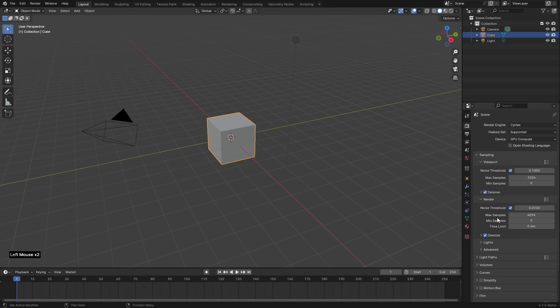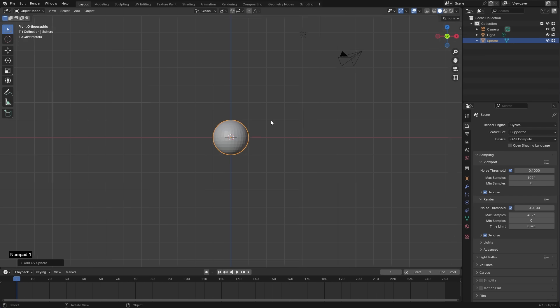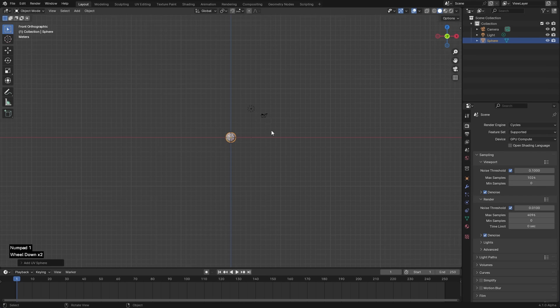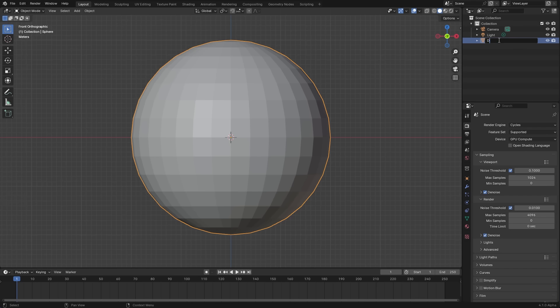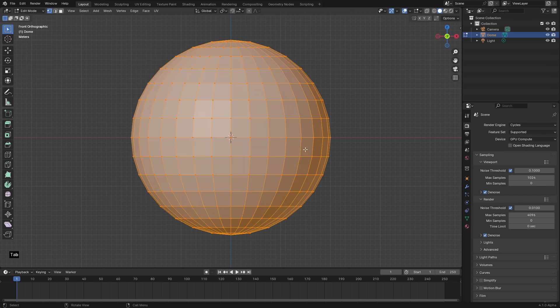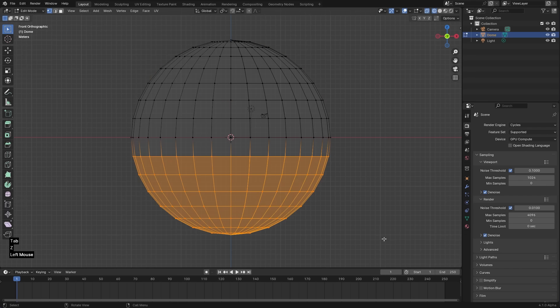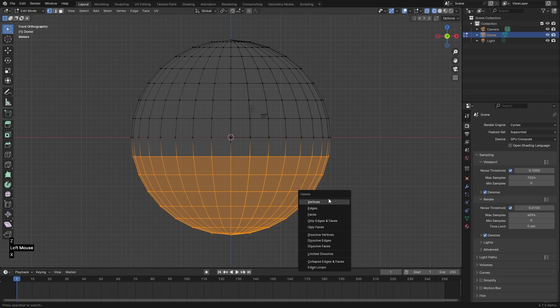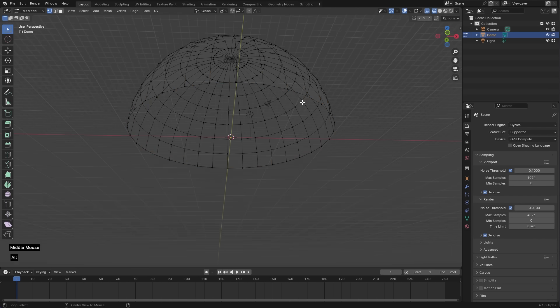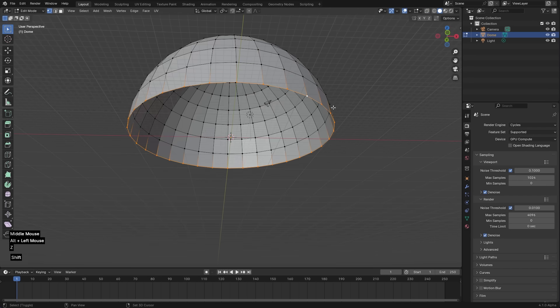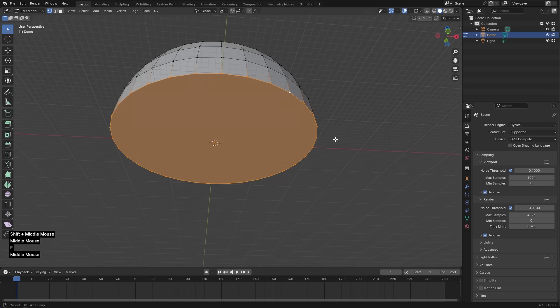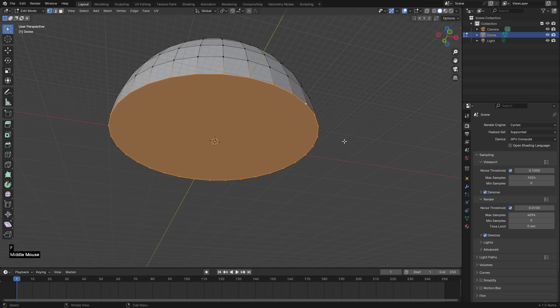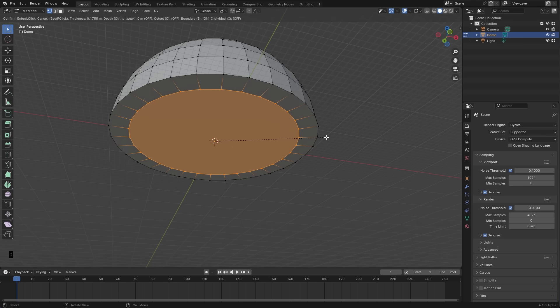This time we don't need this cube. But instead we will need a UV sphere. I'm gonna scale it 20 times. I'm gonna name it Dome. In edit mode delete all these vertices below x-axis.